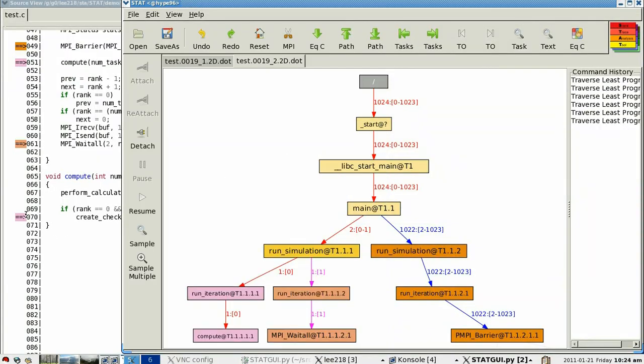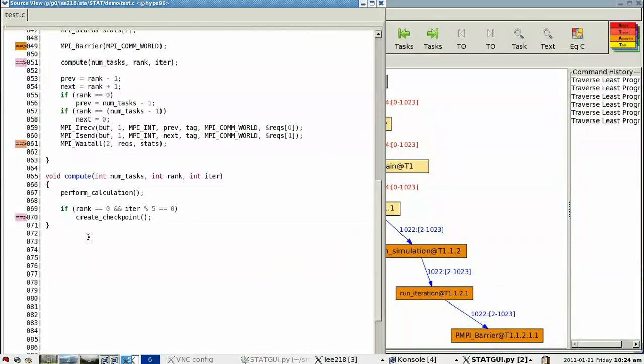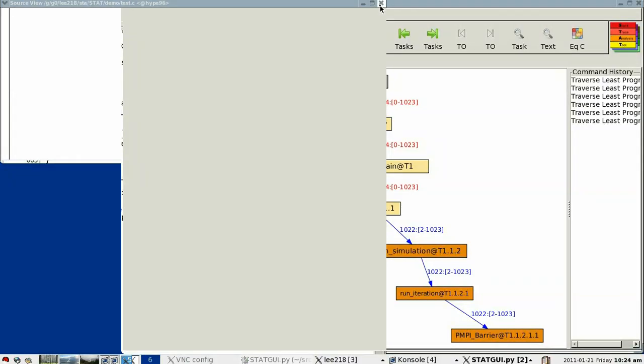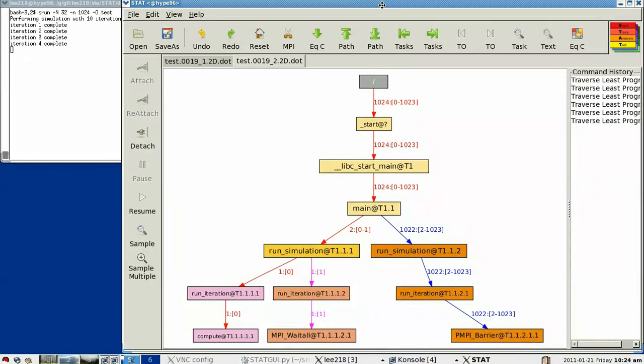So let's go ahead and look at the source code for those tasks that have made the least progress. You'll see that the colored arrows indicate which line of code the tasks are on, and that the colors correspond back to the prefix tree here. In this case, the tasks that we have identified made the least progress are in this create checkpoint code. And that in and of itself isn't necessarily a problem, but if it's actually stuck in that checkpoint code, then we may have a problem.